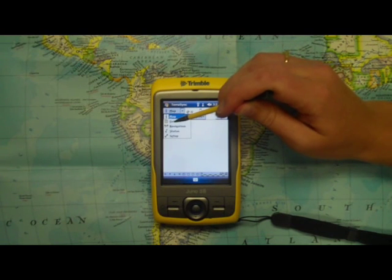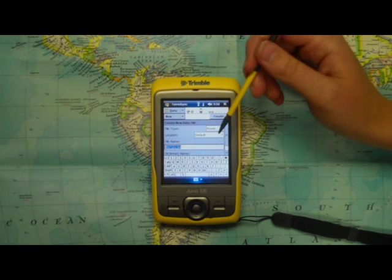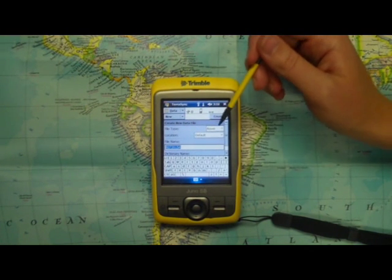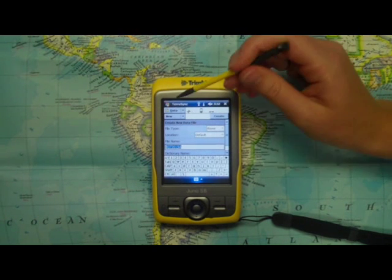Next, click on the Data drop-down menu. Here's where you create file names and where your data will be collected.